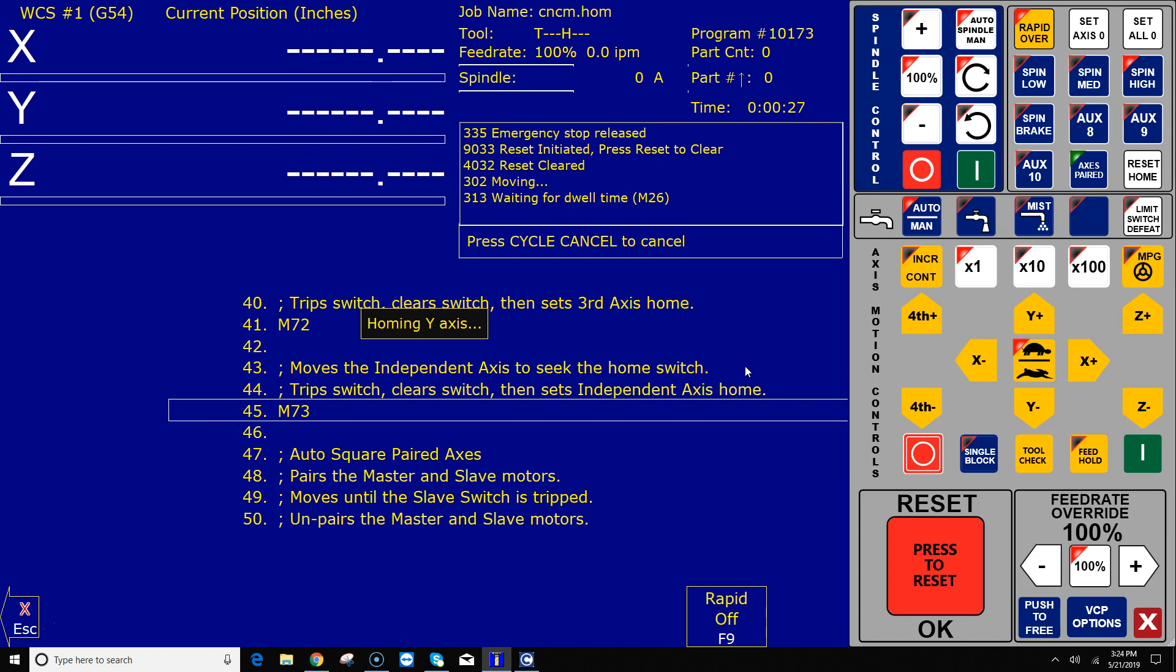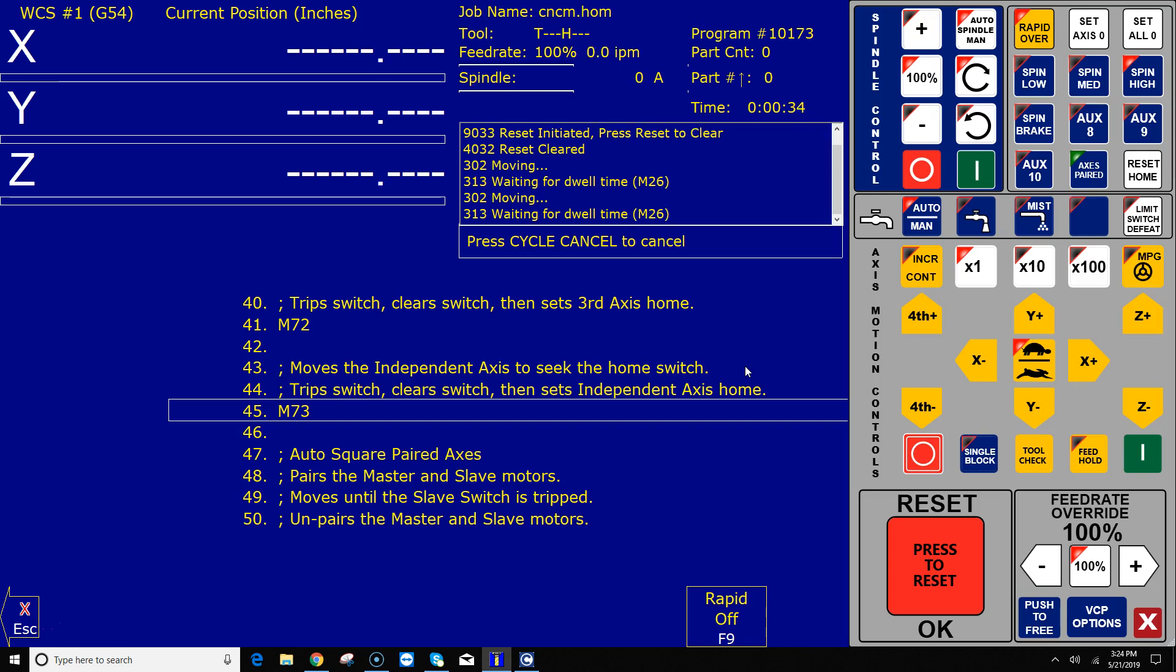All right. Now it moves on to the Y axis. Y axis now is moving. I'm going to trip the switch. There we go. And the Y axis is home.